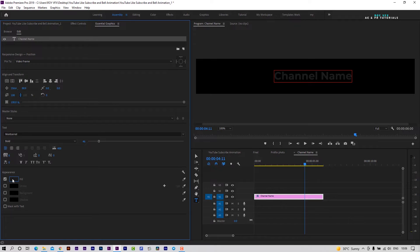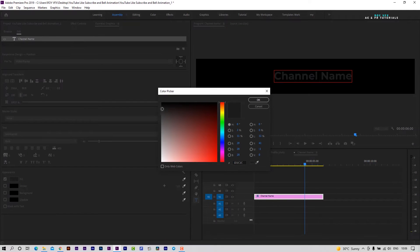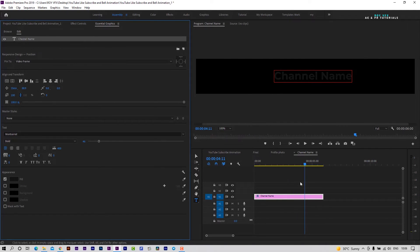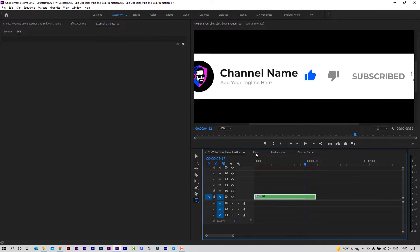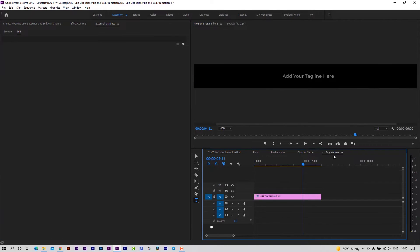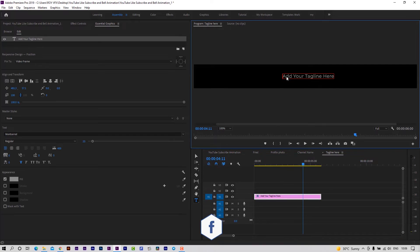You can also change text color from here. Now let's change the tagline.